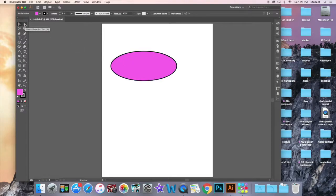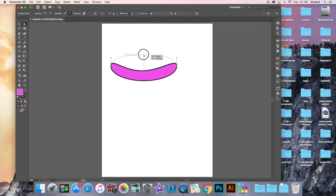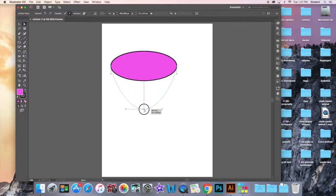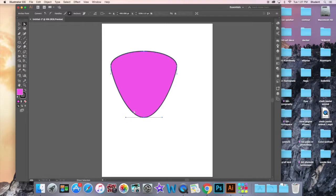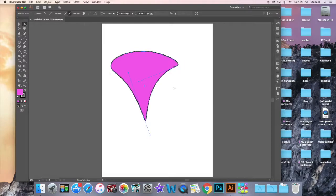I'm going to show you the Direct Selection tool — it's called the white arrow. If I select the object, you'll notice there are these points and bars on it. I can now manipulate those points to reshape the object and reshape the curves. I can drag a point out, and if we adjust these bars, we can change the angle of the curve — make it go in or make it go out. These are called Bezier curves.